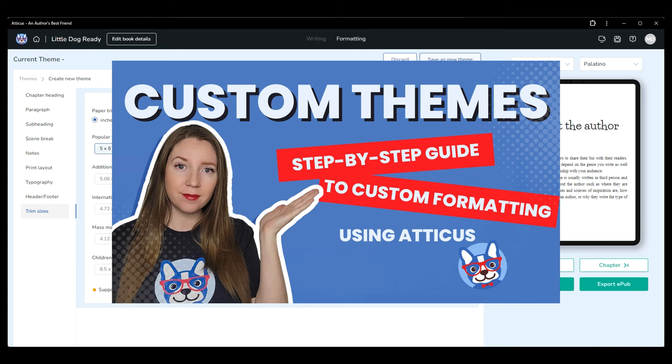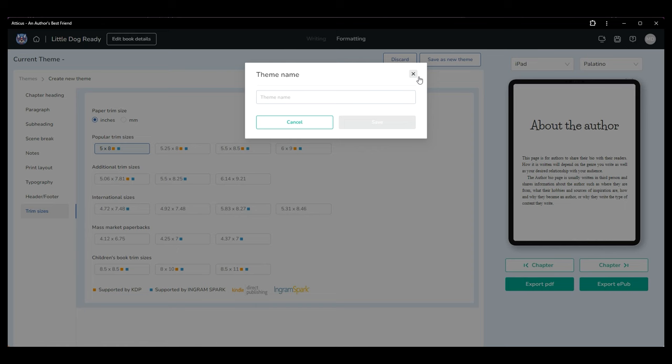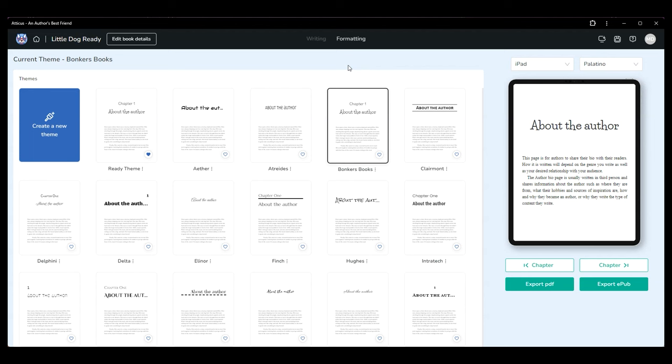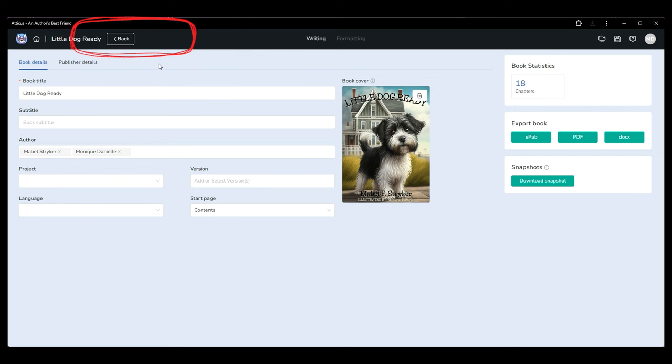We have a complete step-by-step tutorial to help you design a unique theme of your own along with many other helpful tutorials to help you master all the features Atticus offers. This is just a quick start look at everything that's available. When you are ready to export your fully formatted book you can choose from EPUB or PDF under the previewer in the formatting tab. The files Atticus exports are ready to publish using any major publisher including KDP and IngramSpark.